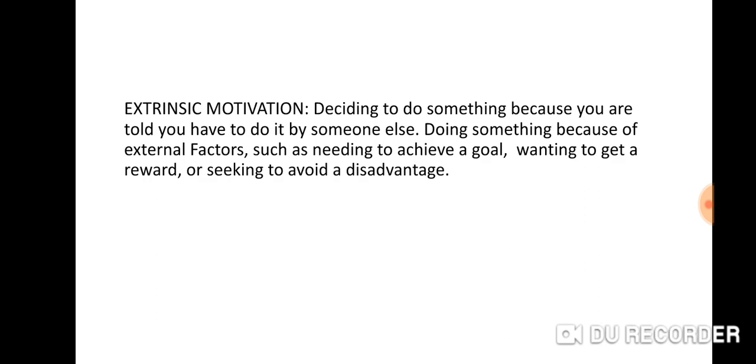Extrinsic motivation: deciding to do something because you are told you have to do it by someone else. Doing something because of external factors, such as needing to achieve a goal, wanting to get a reward, or seeking to avoid a disadvantage.